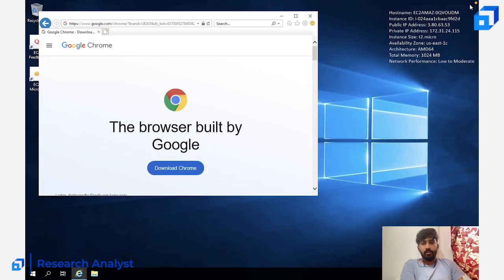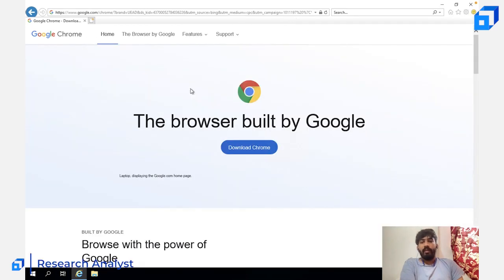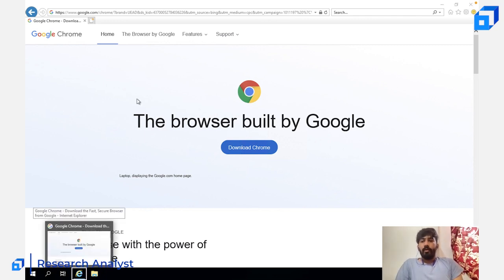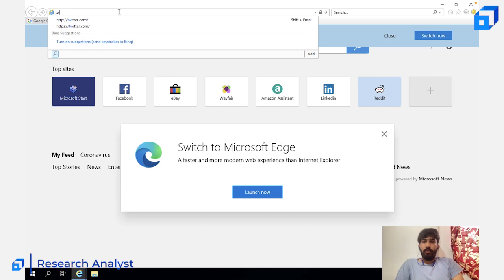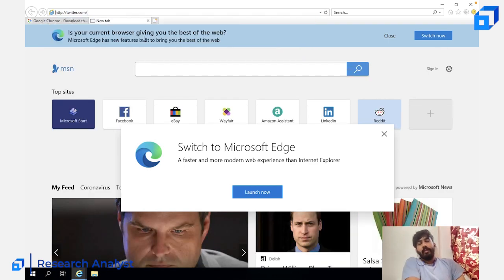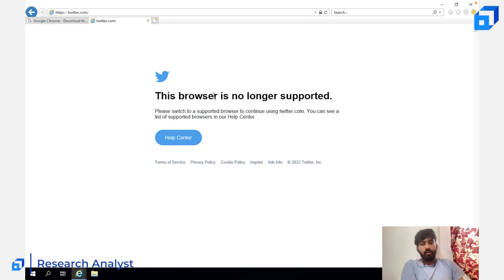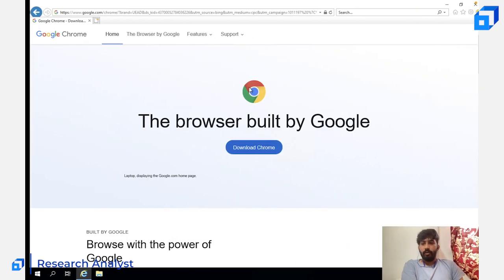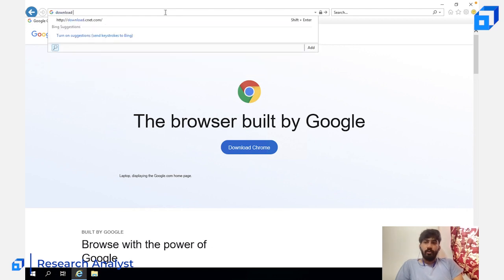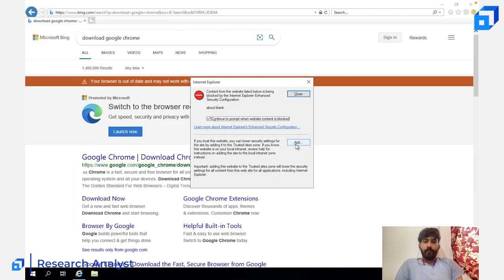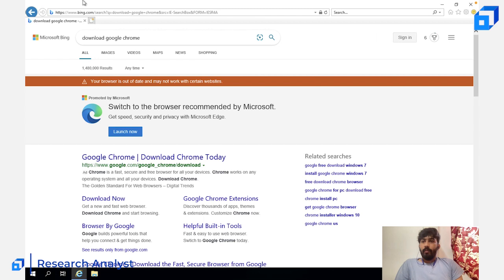Now you can go to any website you want without being prompted. For example, if I open a new tab and type twitter.com, it usually asks you to add it to the list of secure websites, but now that I've disabled IE Enhanced Security Configuration it won't ask anymore. Keep in mind it's a free-tier instance so it's a pretty slow instance.